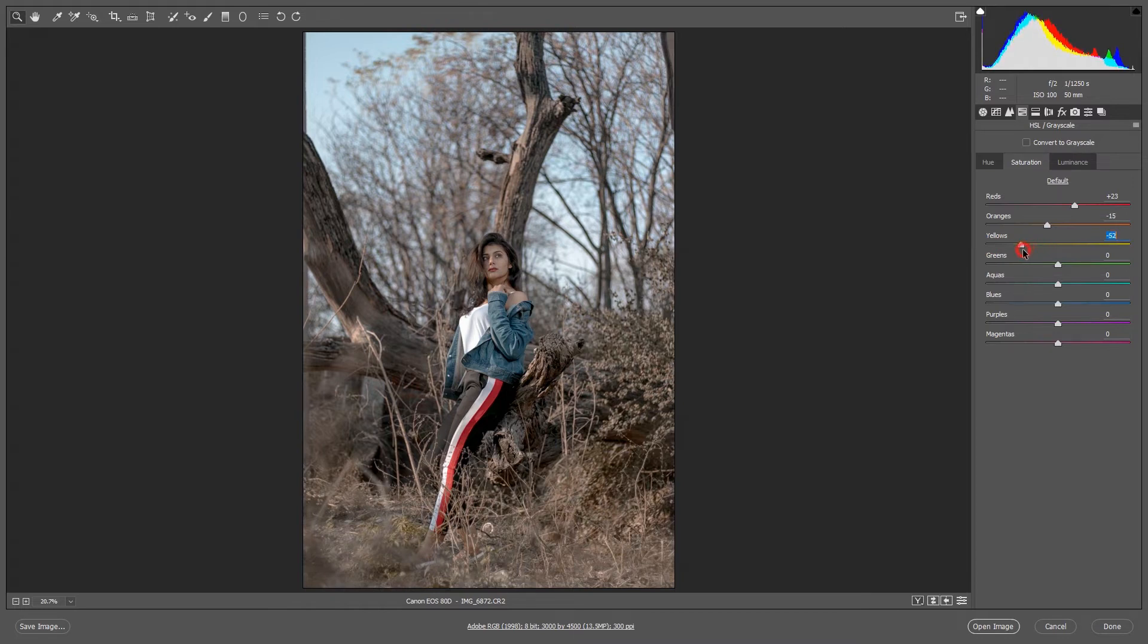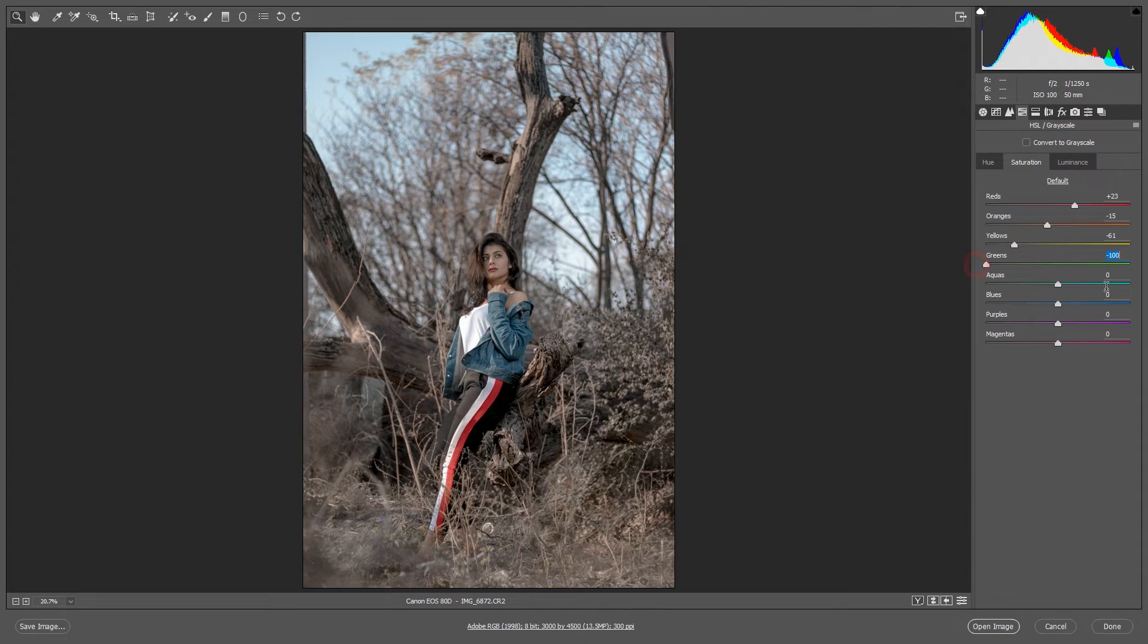And yeah like that, yeah. Then green also totally decrease and blue will increase, sorry aqua, and blue also.